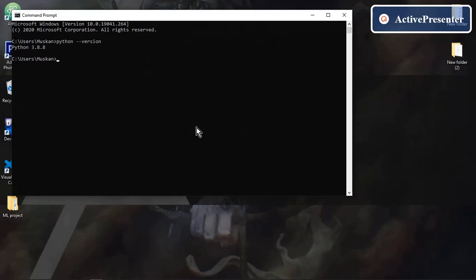Yes, I already have Python 3.8.8 version in my system. If you do not have Python in your system, I recommend you to download it because without that you won't be able to execute the code.